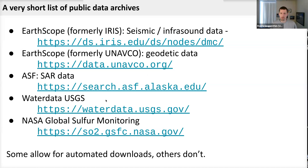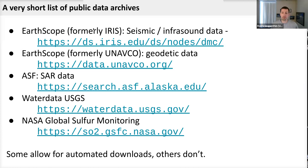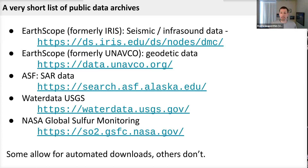USGS has, for instance, water data, and NASA's global sulfur monitoring is behind another URL. Some of these allow for automated downloads, others don't. For some, like the UNAVCO portion, you may have to read documentation on how to work with the login and enable automated downloads — but it's possible. For others, you can explore how they put together search queries that you might then exploit to get to the data you're interested in.